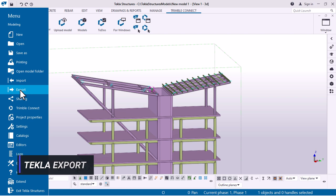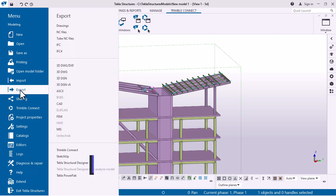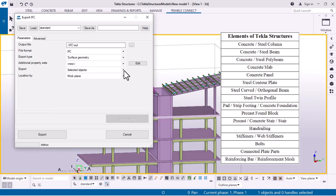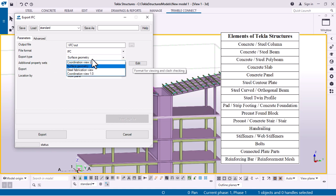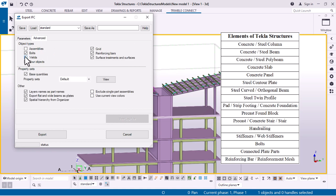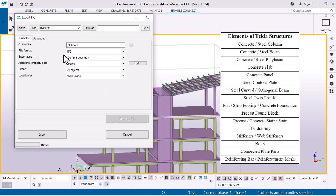This table summarizes the most important Tecla Structures elements and illustrates how to import a highly detailed structural model into Archicad.